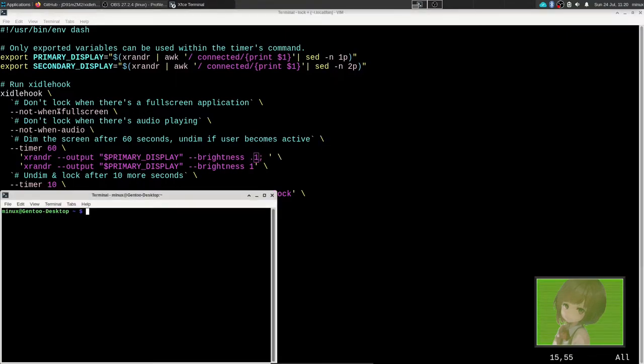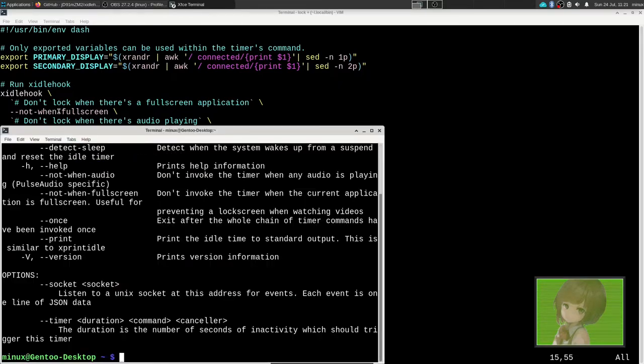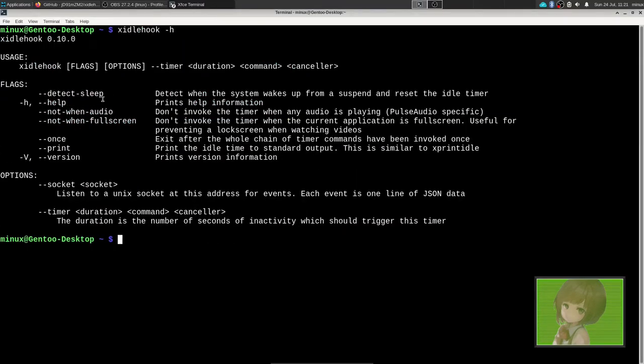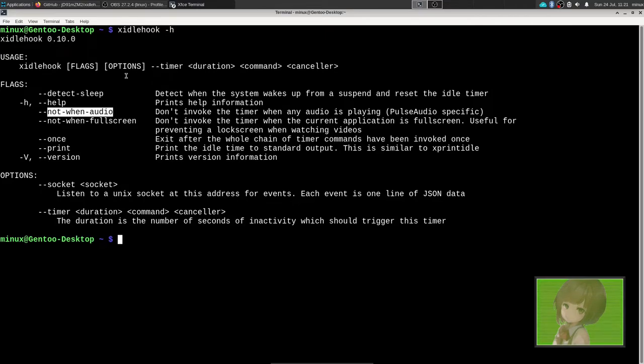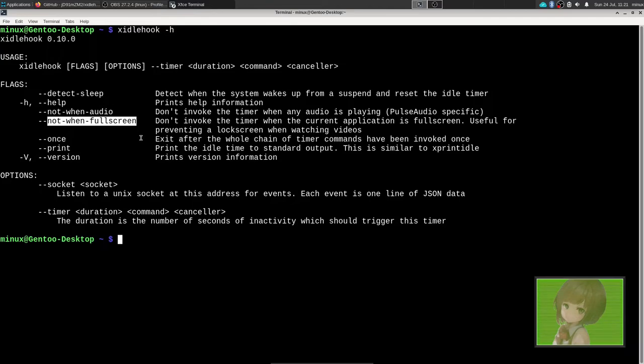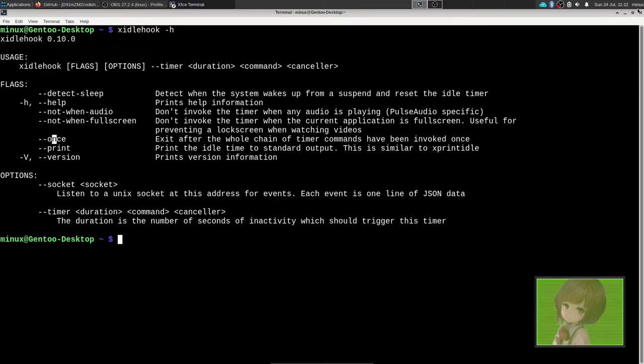Let's open up another terminal. X idle hook help shows multiple options: not when audio is playing then it won't go to sleep, and when you're not in full screen as well. The problem detects full screen to prevent going to sleep if you're watching a movie. Timer is the duration of how many seconds of inactivity should trigger timer.